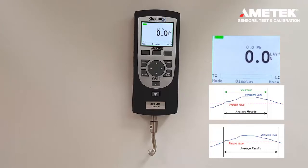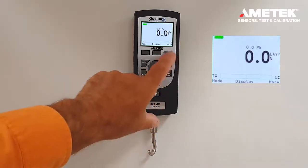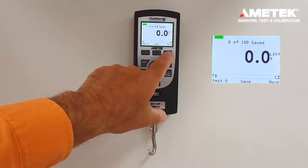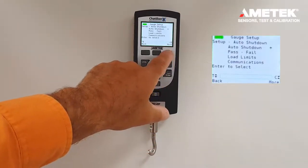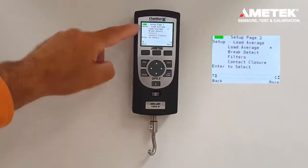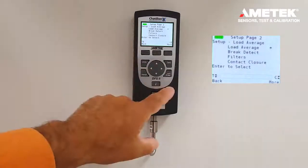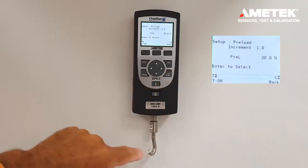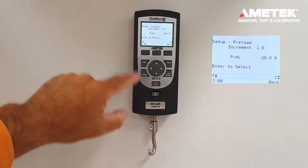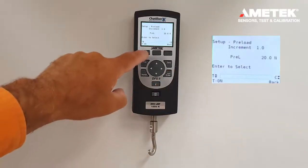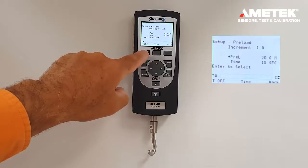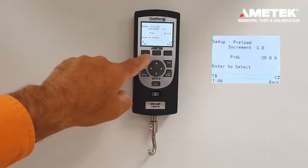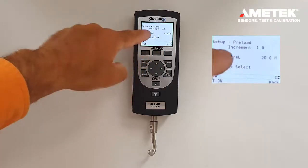Those are the two options available. In order to change the load averaging values, the mode button needs to be pressed three times. Then load averaging needs to be selected and the enter key pressed. From here we can select between time and preload.